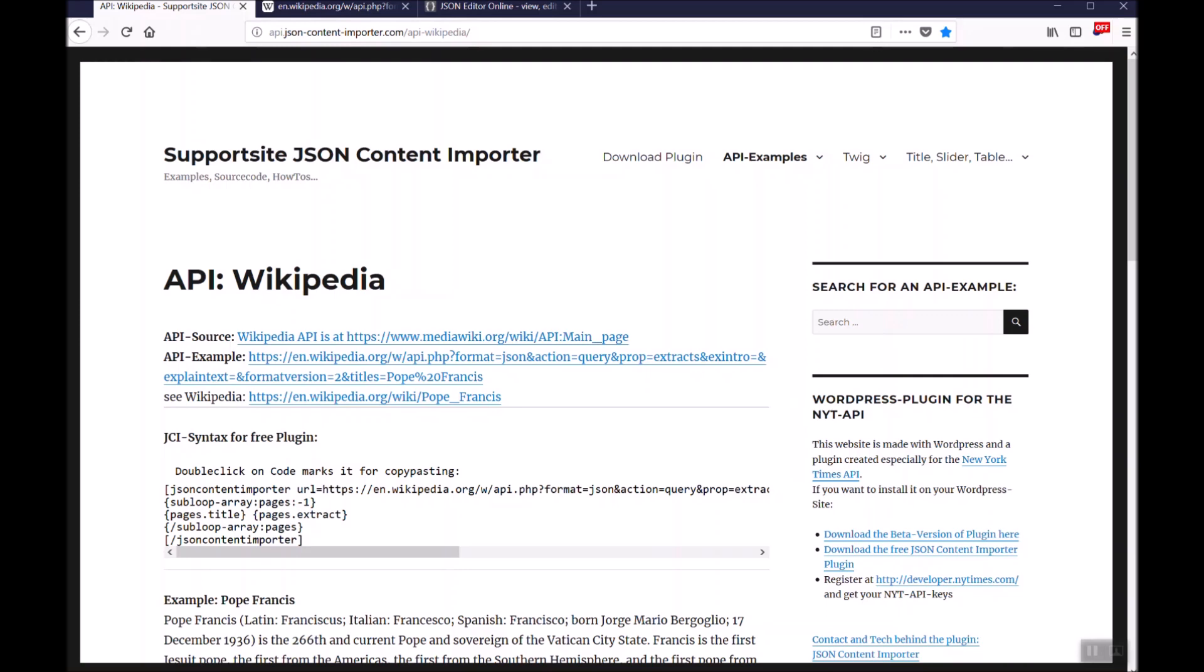This video will show you how to use the Wikipedia API on your WordPress website together with the JSON Content Importer plugin. The free version is enough here for just displaying content from Wikipedia.